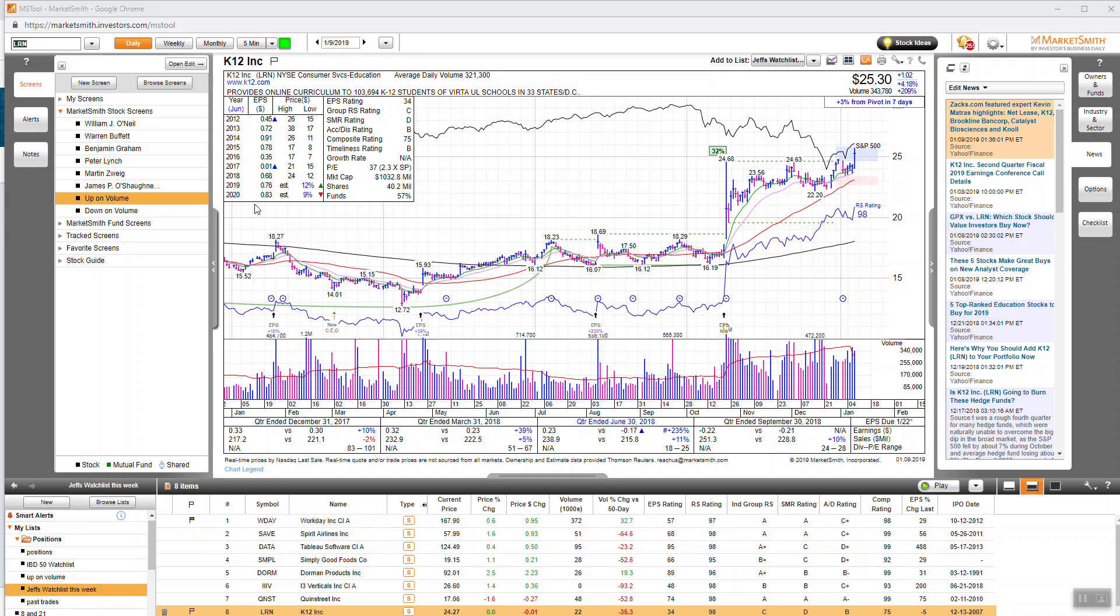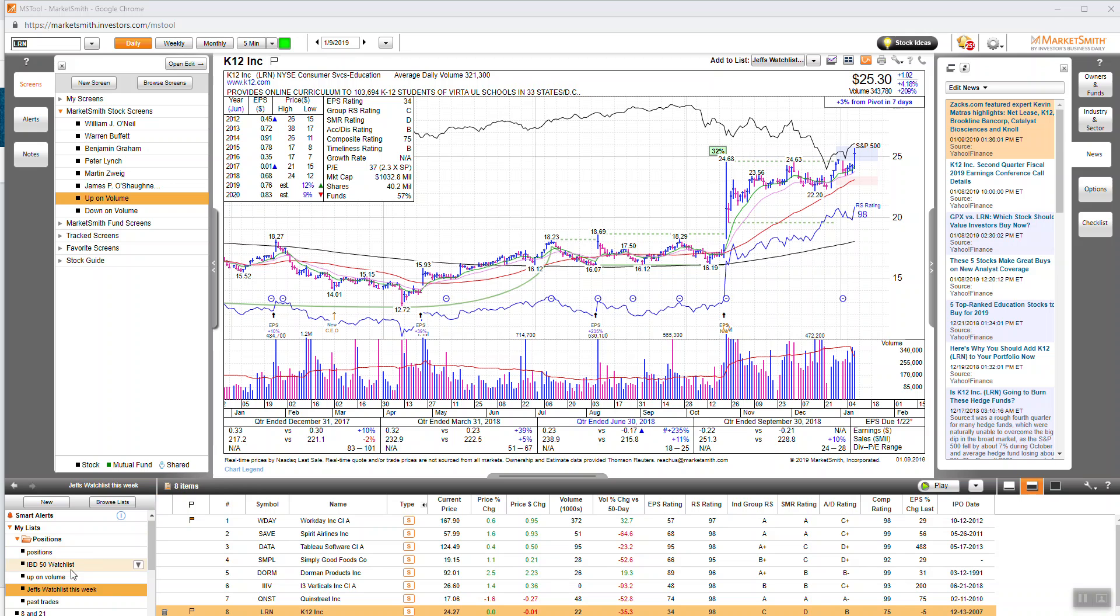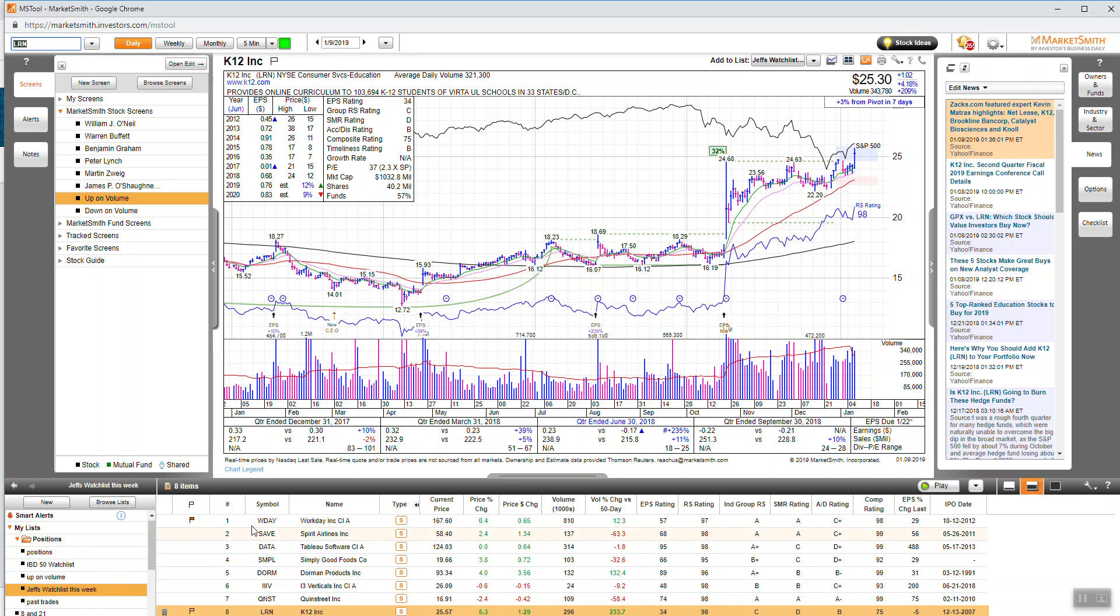All right so this is Market Smith right here. This is a tool that I use to find potential opportunities in the market. It is a paid platform. You can see that I have different categories here. I'll show you my watch list right here.